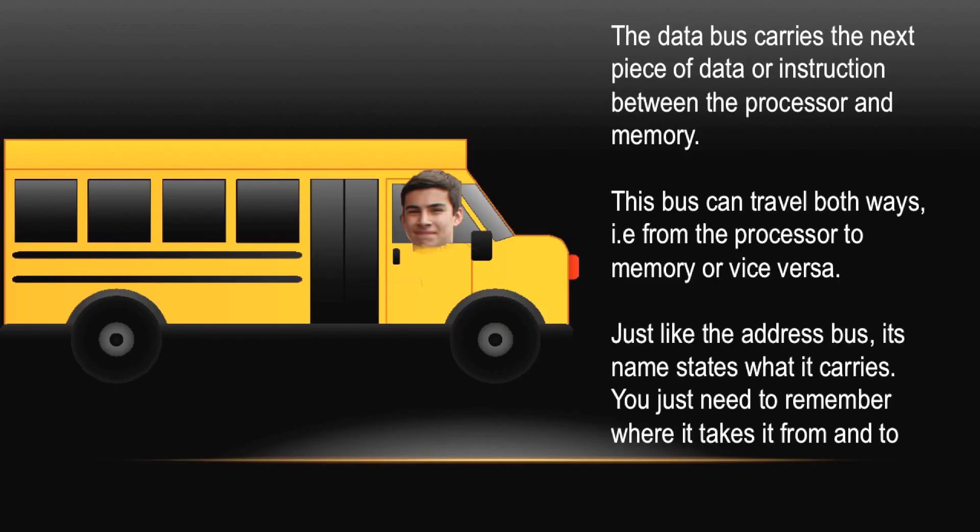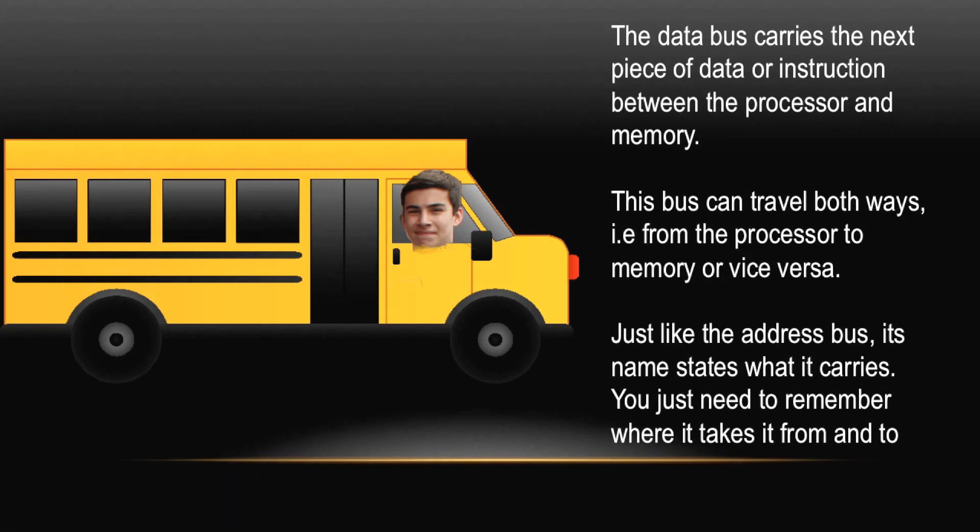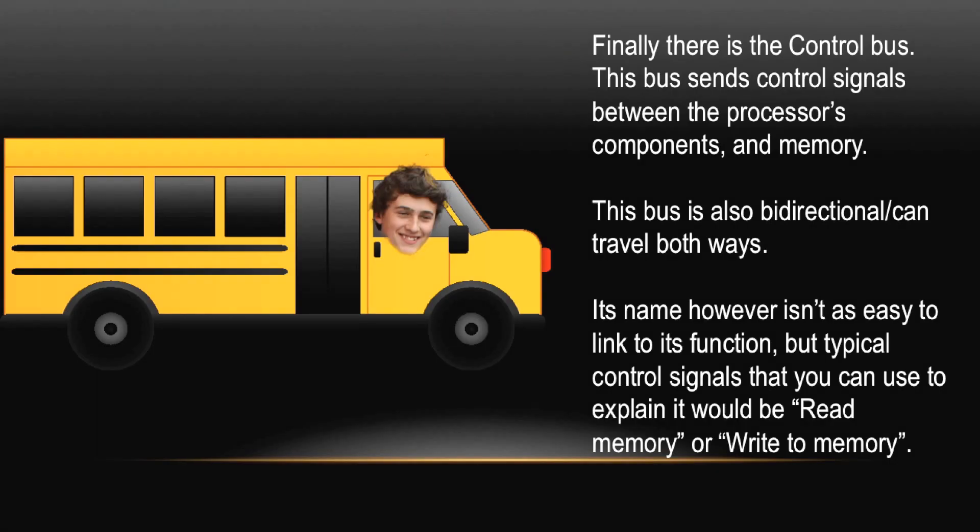The Data Bus carries the next piece of data or instruction between processor and memory. This bus can travel both ways, unlike the Address Bus. So it can travel from the processor to memory or vice versa. However, just like the Address Bus, its name states exactly what it carries. You just need to remember where it takes it from and to. Hapax Legomenon.